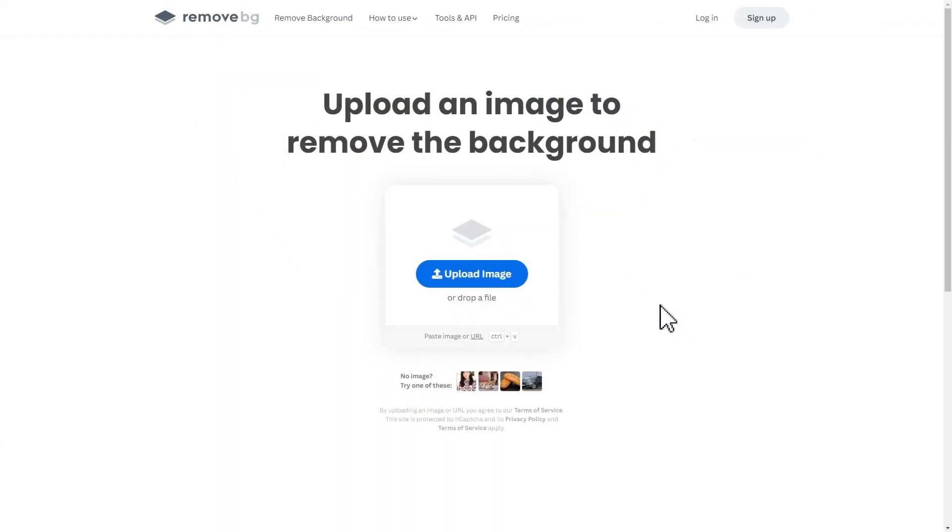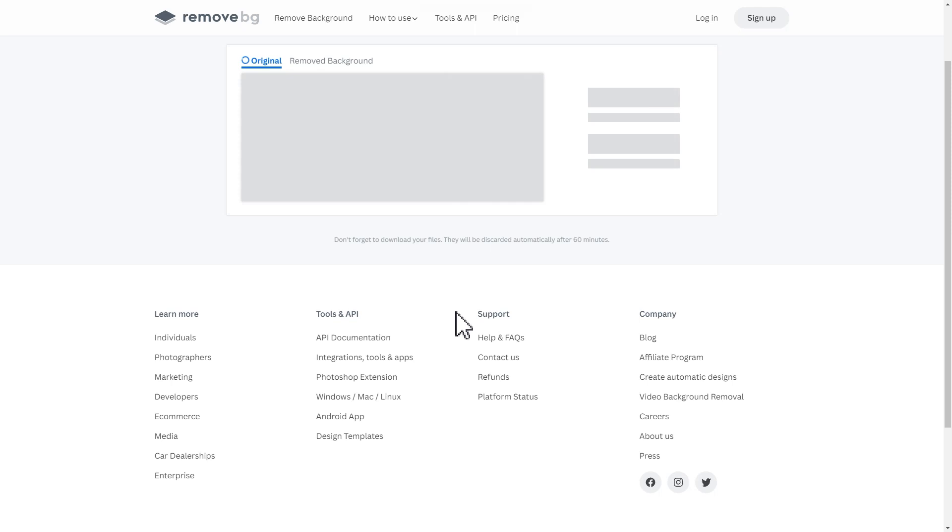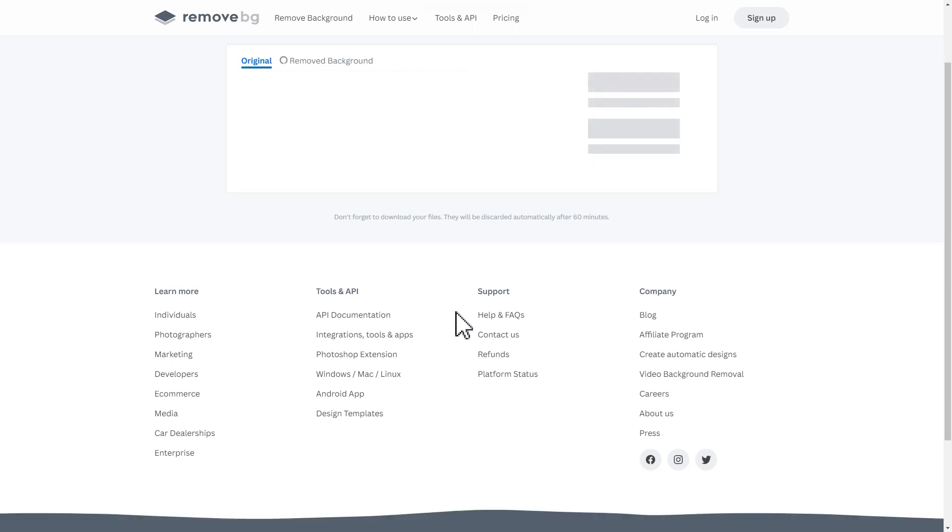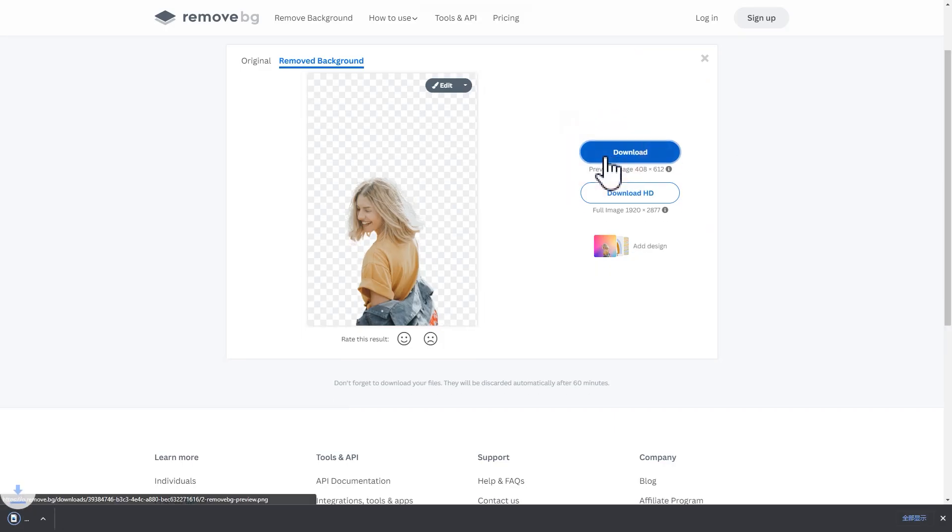Then come to this website. Well, this is not a sponsor. Click here to upload the image. And then we wait for a few seconds. Now you can see the background of the image got removed. Click on download to finish your image keying.